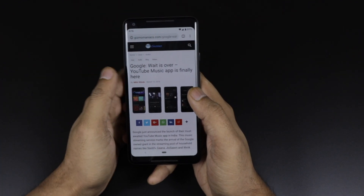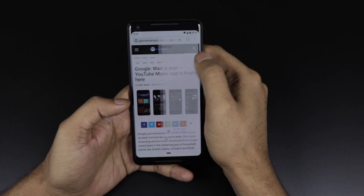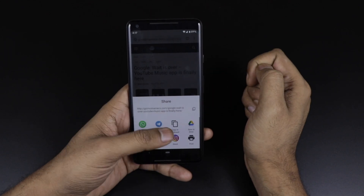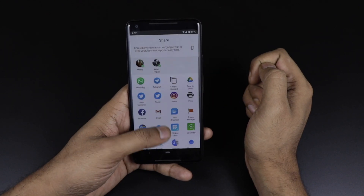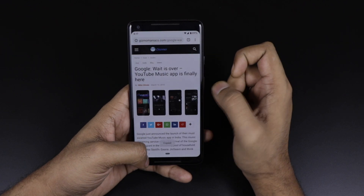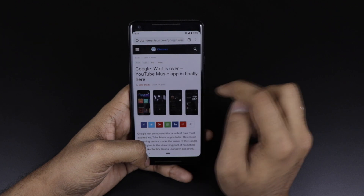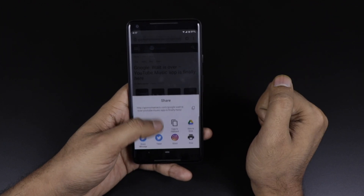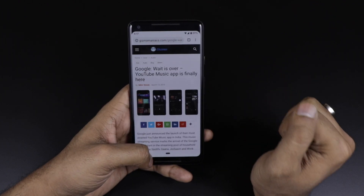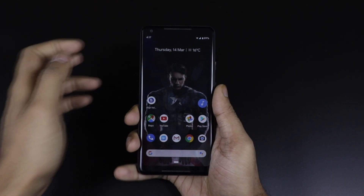A major setback of the previous Android version was that sharing was taking too long. Here you can see they have definitely improved the sharing — once you go into share mode it pops up very quickly, and the clipboard copy is the first option you get. This is a good improvement.